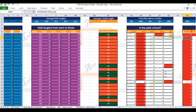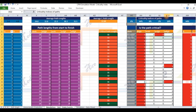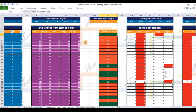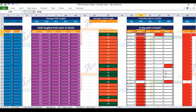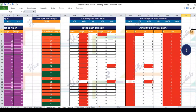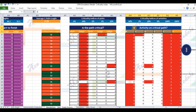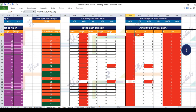Having determined the length of the critical path, the model goes on to identify the critical path among the paths A, B, E, H; A, B, F, G, H; A, C, E, H; A, C, F, G, H; and A, D, F, G, H. The identified critical path is highlighted in red. Having determined the critical path, the model goes on to identify activities that lie on the identified critical path. The cells corresponding to these activities are highlighted in red. The model then computes the criticality indices of these activities in row 2, columns Z through AE, and the criticality indices of these paths in row 2, columns T through X.